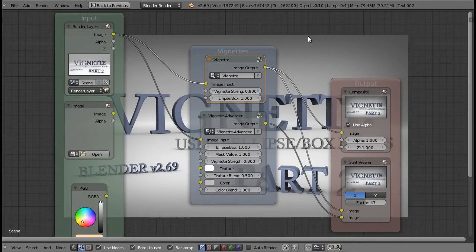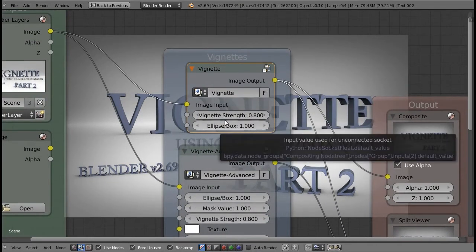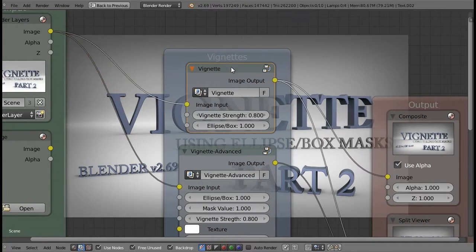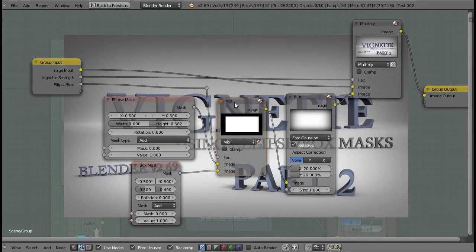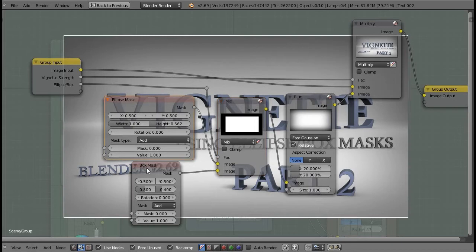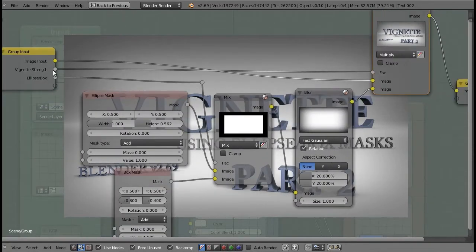So let's get started. Here we are in the Blender Compositor and I have already rendered my scene as well as set up all the nodes to make it easier to explain. The first thing we're going to look at is the vignette node group. It has a vignette strength option, an ellipse/box option, and the image input. Everything minus this mix node is exactly the same from part 1 — you have your ellipse mask or box mask being blurred and then multiplied on top of your image, blurred by 20% in this case, and the multiplication factor is the vignette strength.